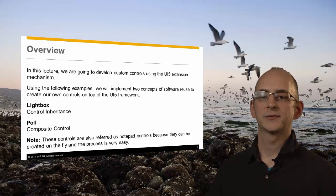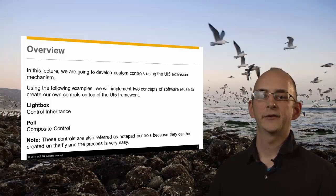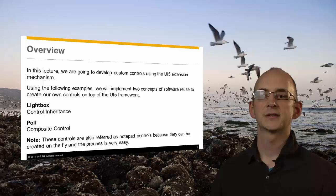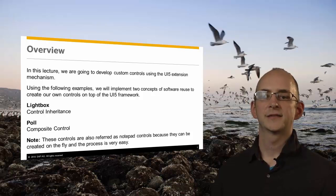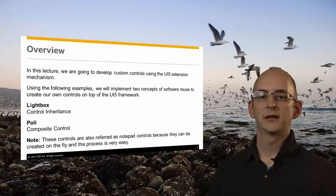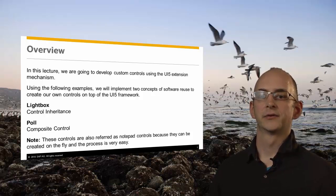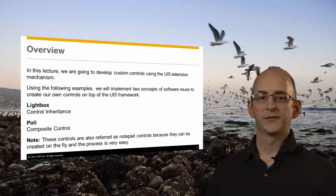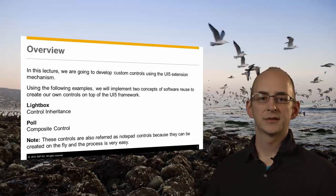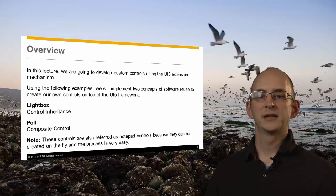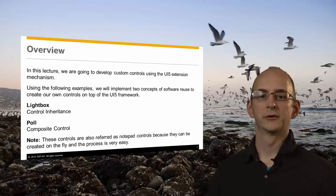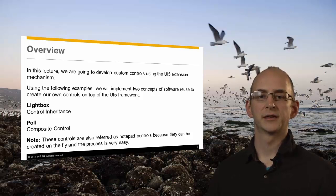Fortunately, it is quite easy to inherit from any of our UI5 controls and extend its functionality or to create an entirely new control. Using the following examples, we will implement two concepts of software reuse to create our own controls on top of the UI5 framework.